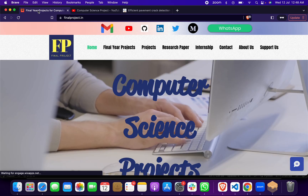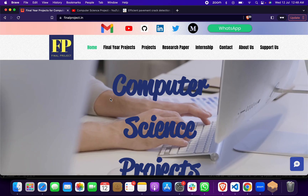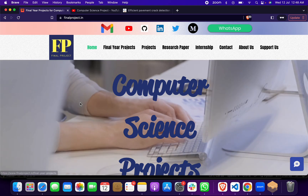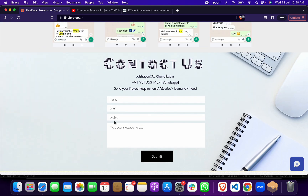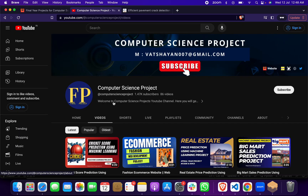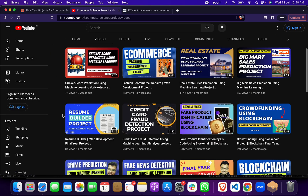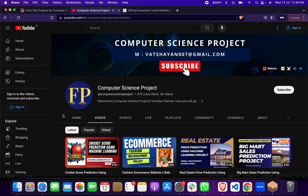If you want this project, go to our site and contact us via WhatsApp or email. You can also submit your name, email, subject, and the project you want. We will reply as soon as possible with the project files and full support. We have great reviews from different students — reach out for any project and we will send it with all files.